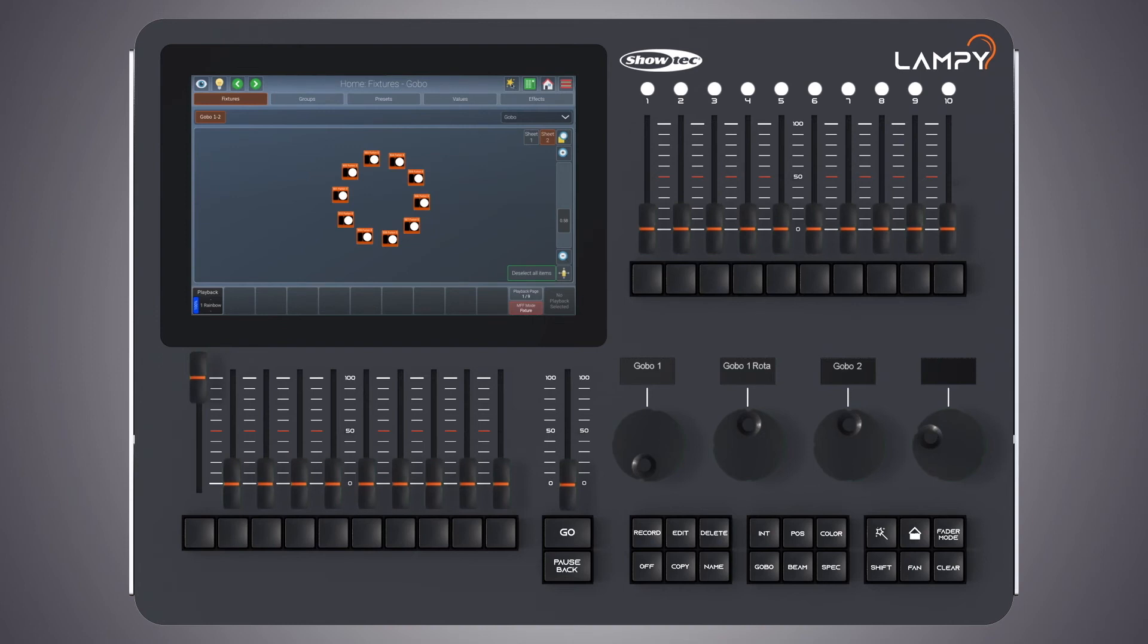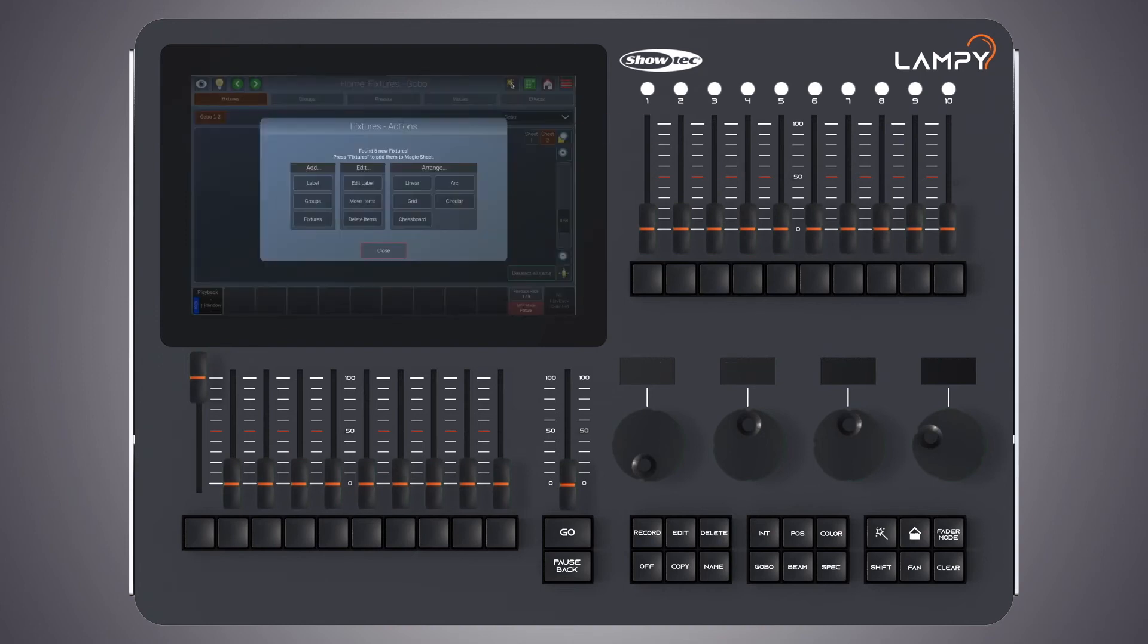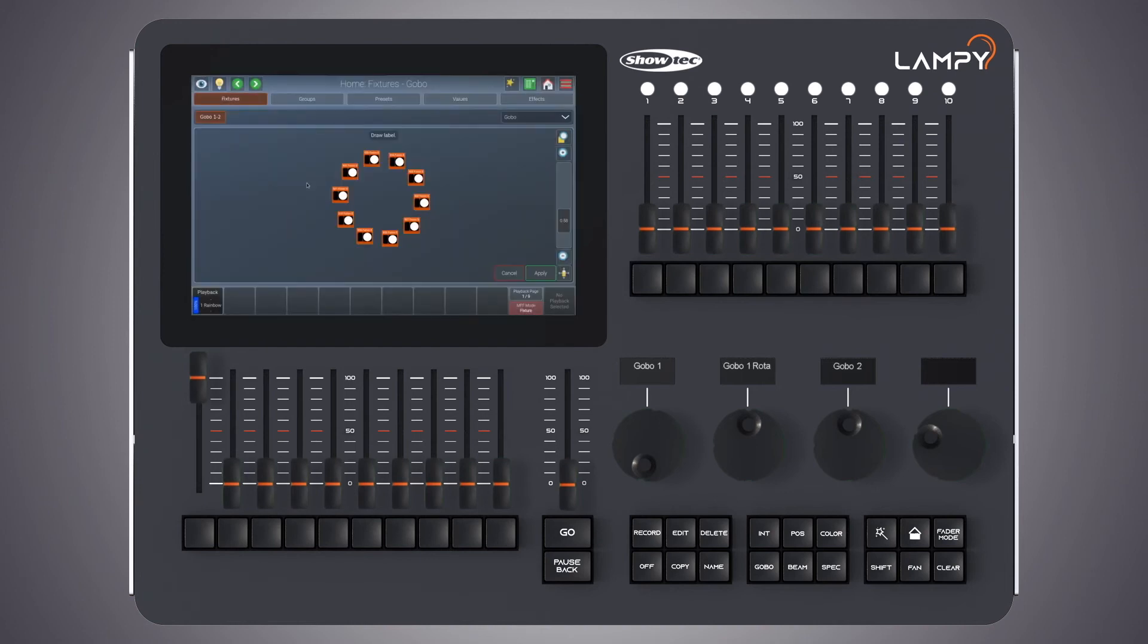Open the fixtures action dialog by clicking on the magic wand button. Now let's add a label. Simply click on the label button. Now the tooltip shows us that we should draw a label.